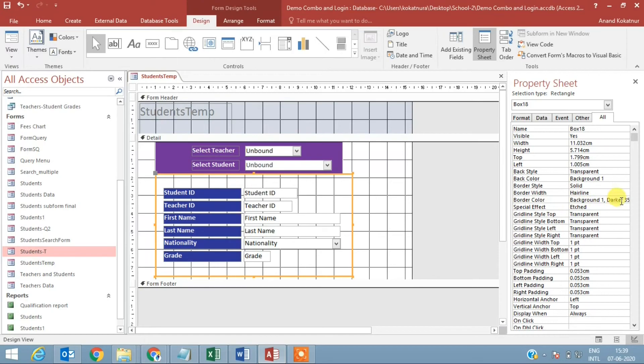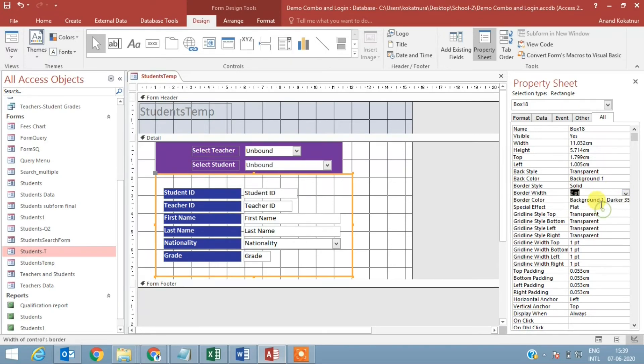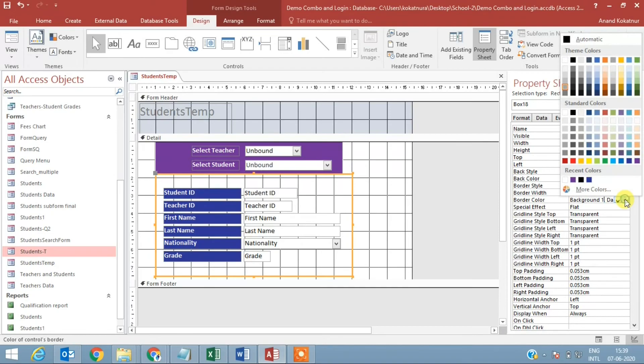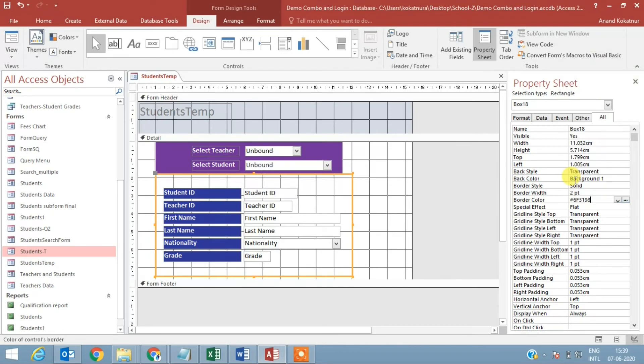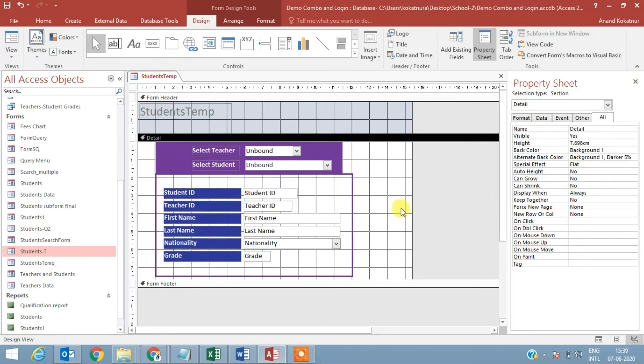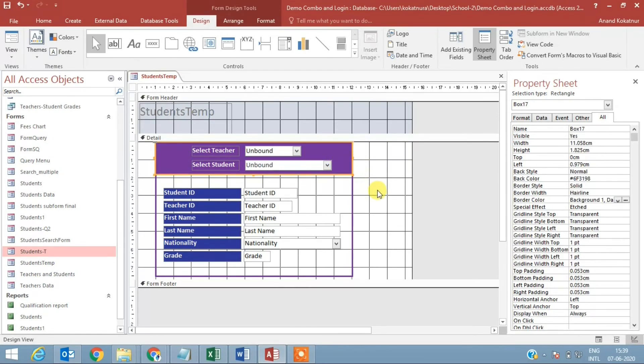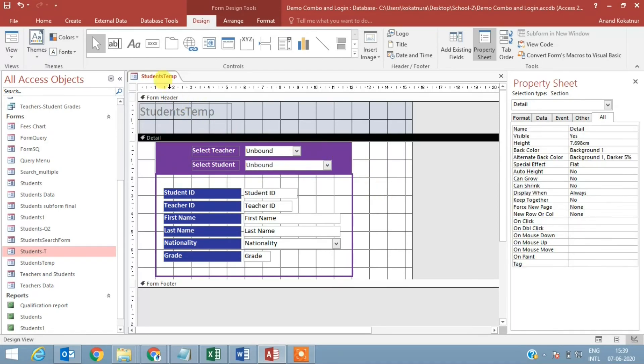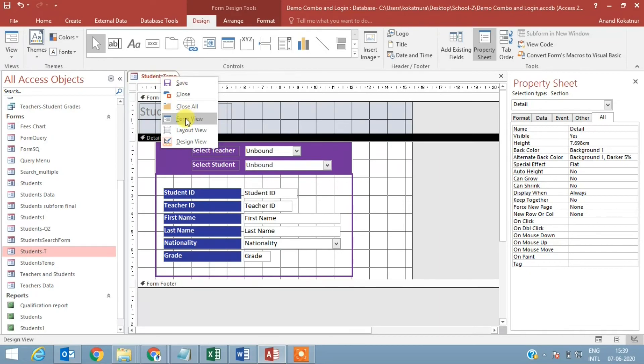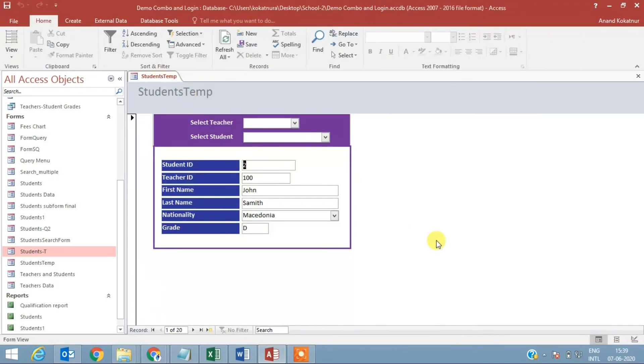Going to properties, I want to put a border now here. Border width is hairline, I'll make it two points. Border color I want to select that purple - see whether it works, yeah it does. Yeah, now I think it's a fabulous form.